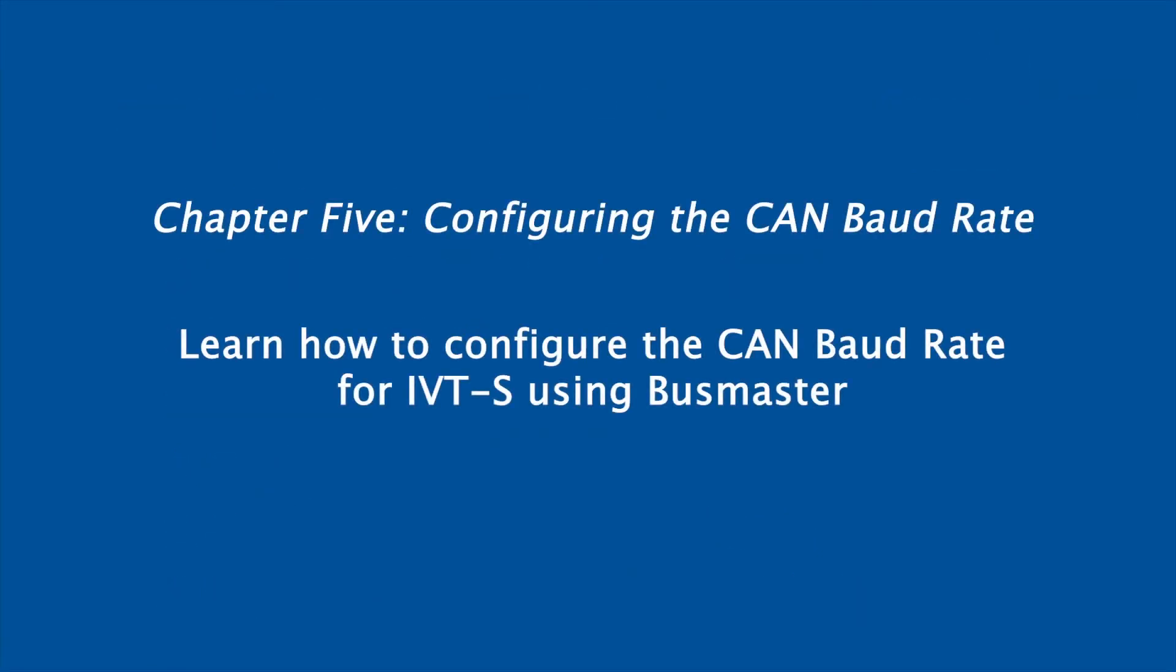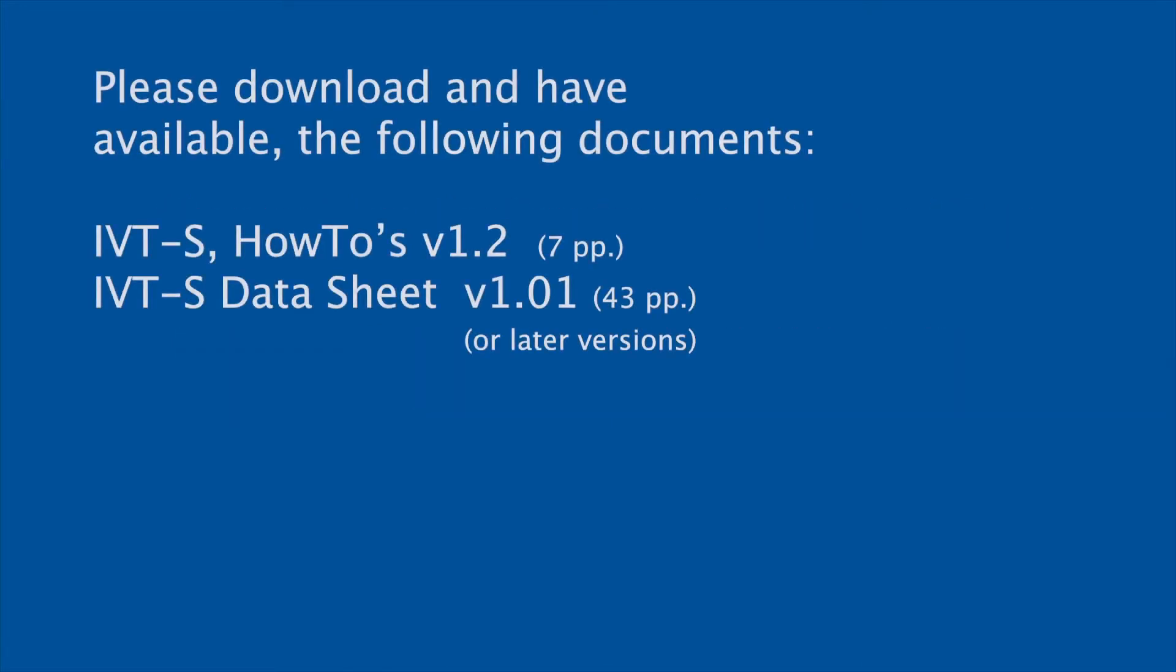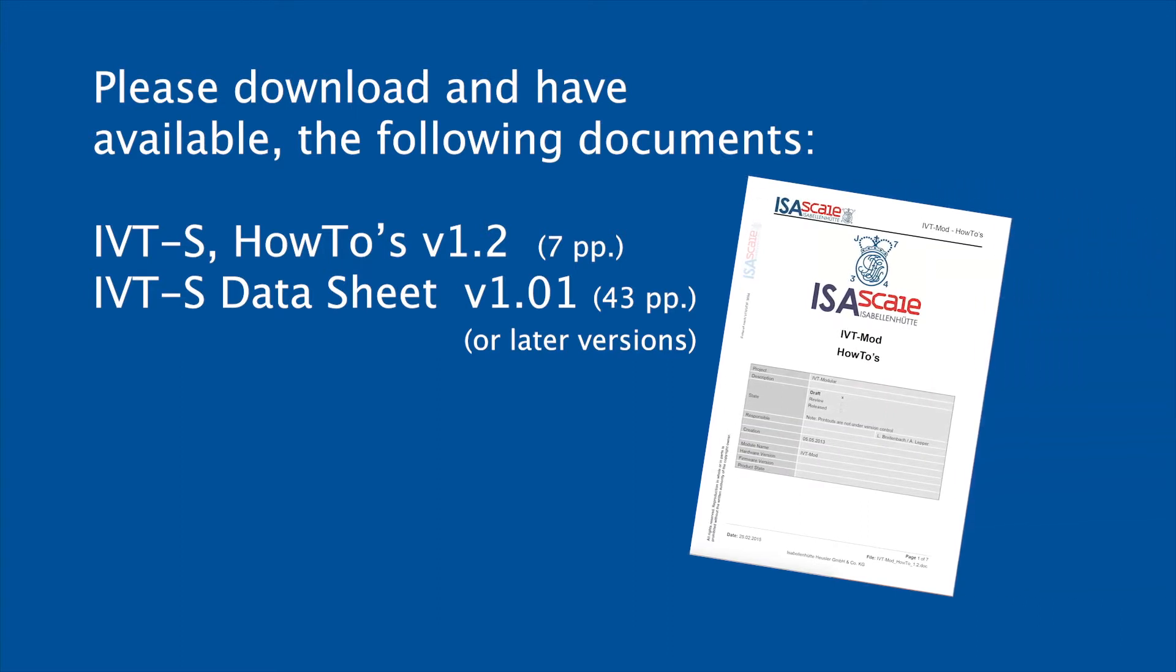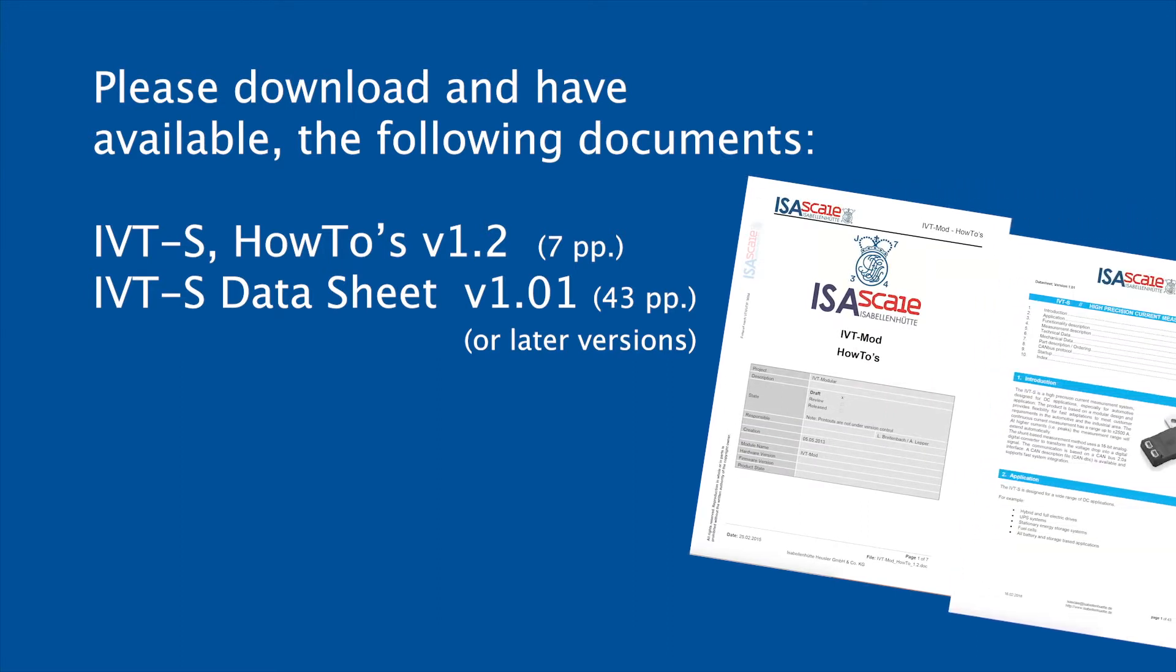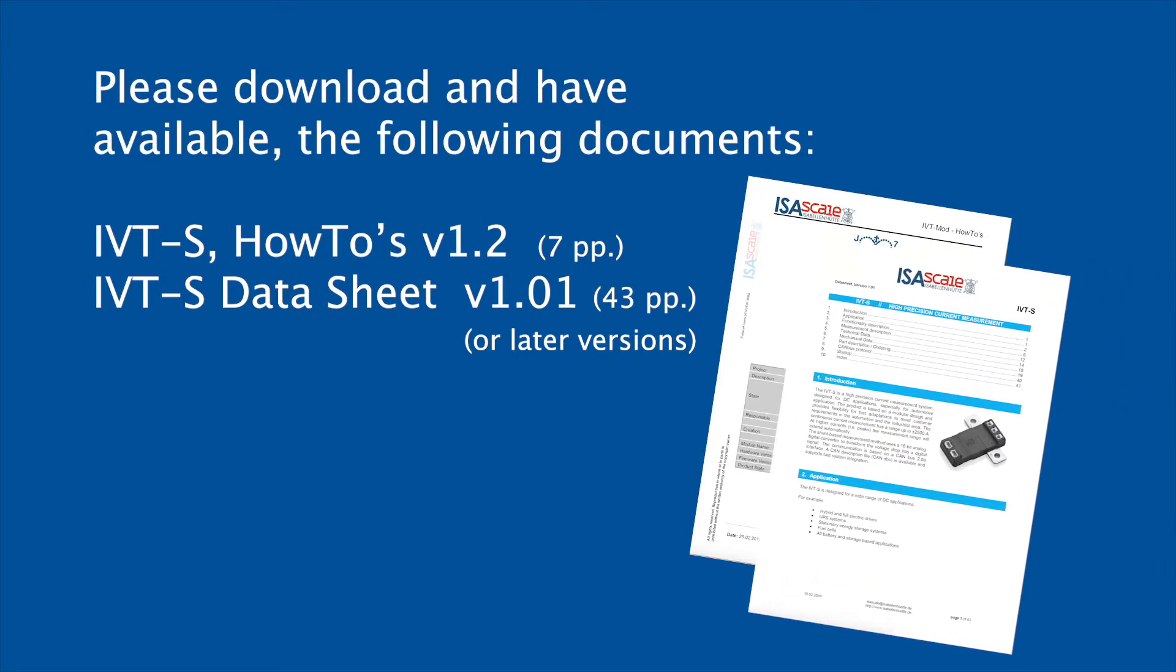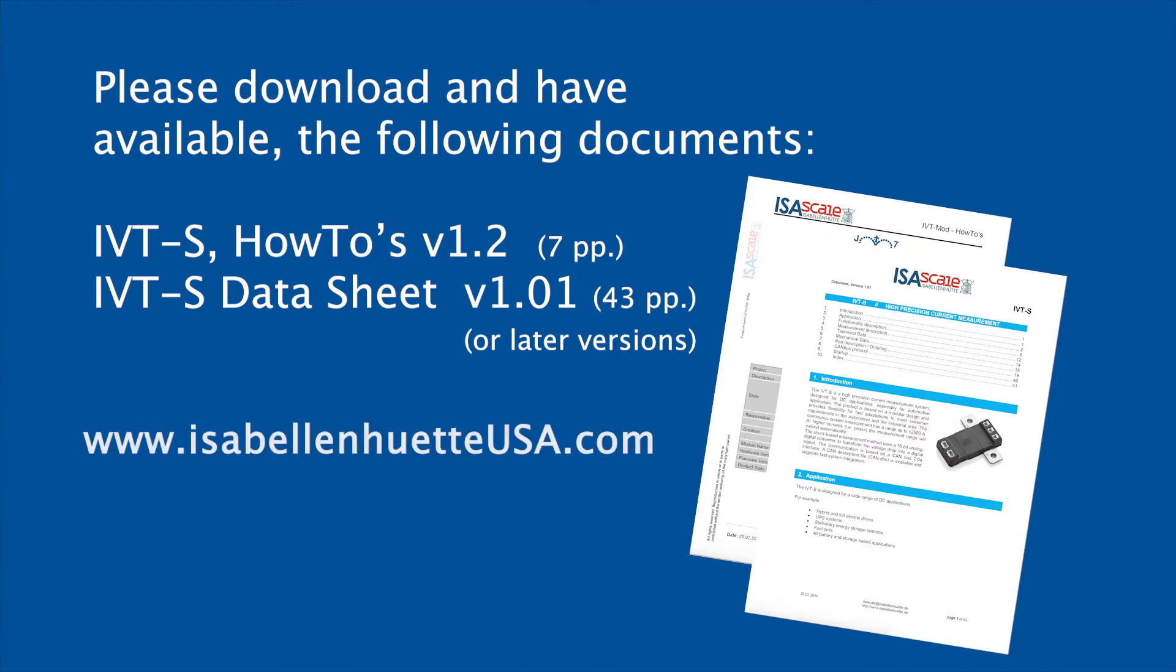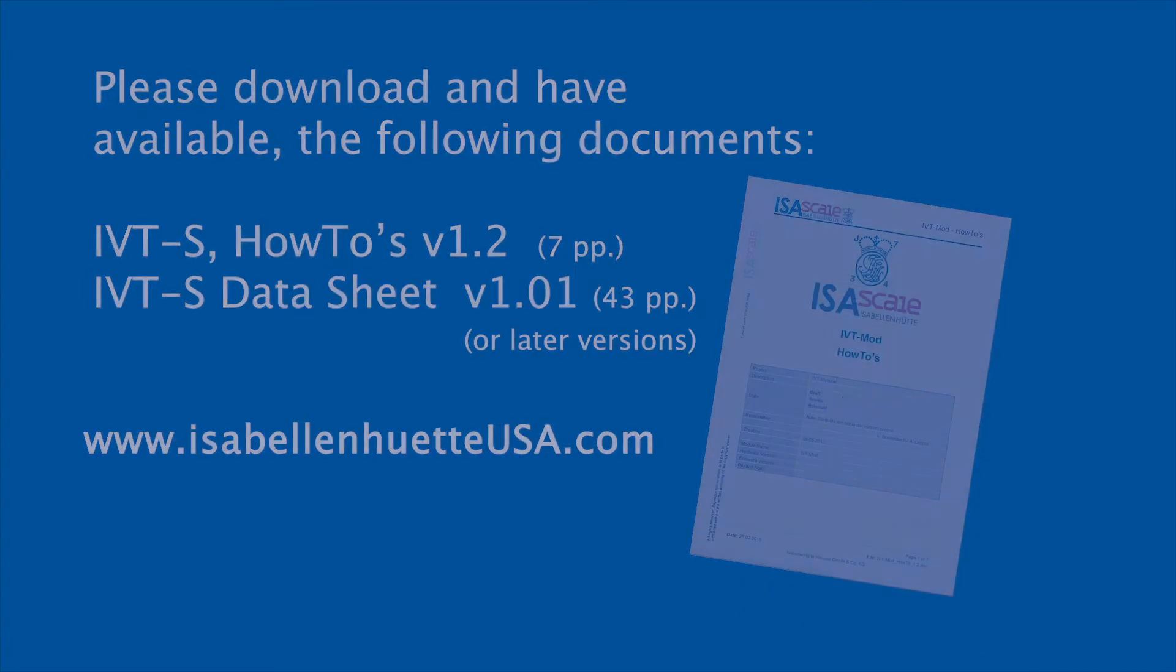In this video we want to talk about how to configure the CAN baud rate. For this we will need the IVT-S how-to document version 1.2 as well as the IVT-S datasheet version 1.01. Both documents are available for download on our website or from the websites of our partners.